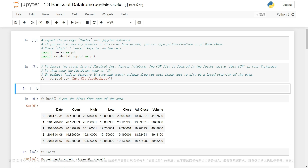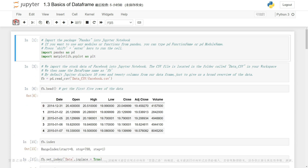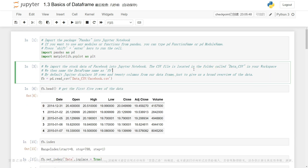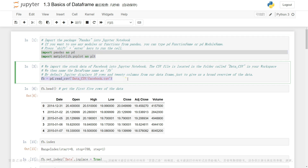If you were following along with the last video, this is basically the same Jupyter Notebook that I had before, except this has just been added up a bit. We are importing pandas and matplotlib here. And then we are reading in our CSV file, FB, which is historical data of stock prices of Facebook — now it's Meta.